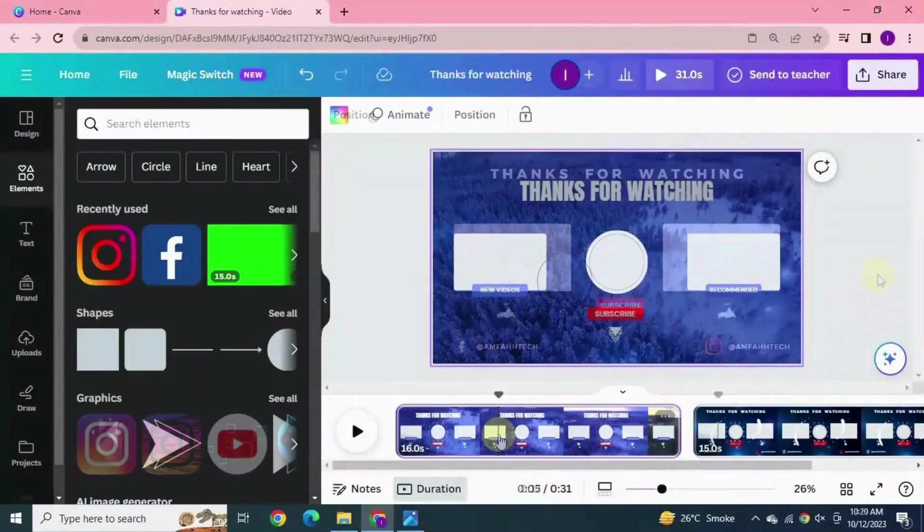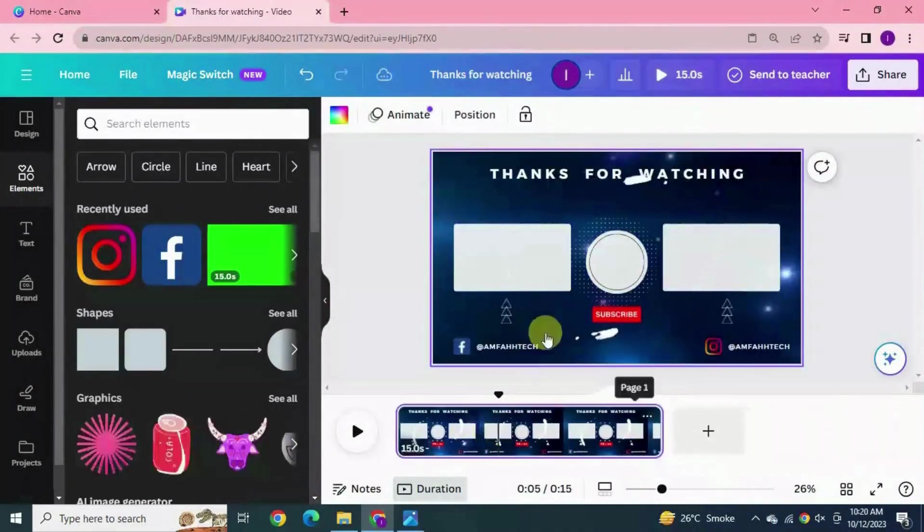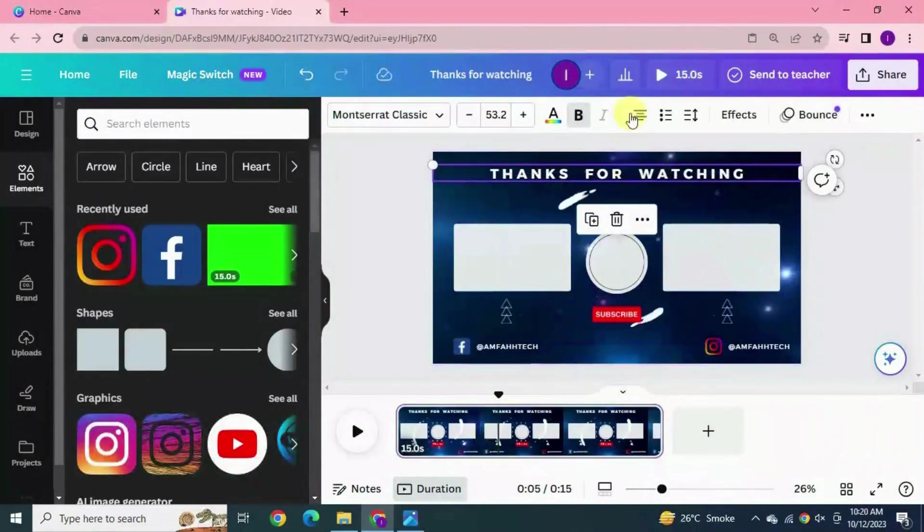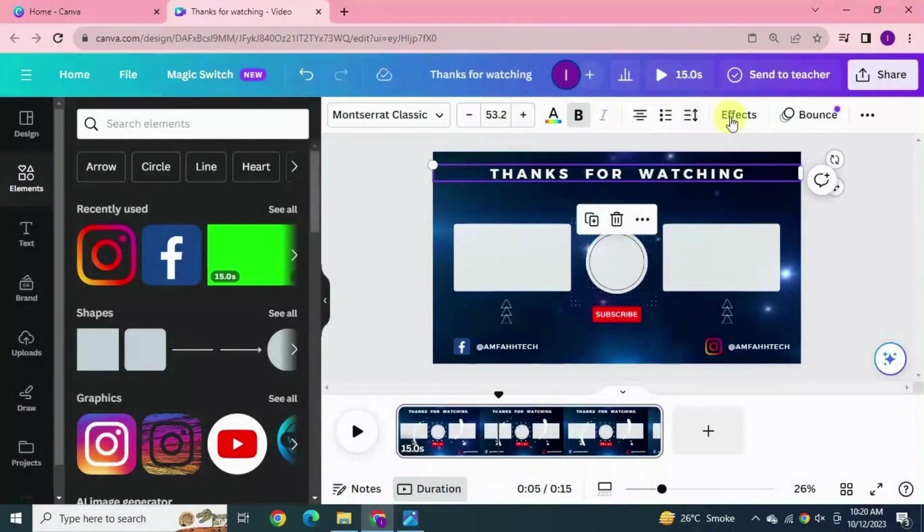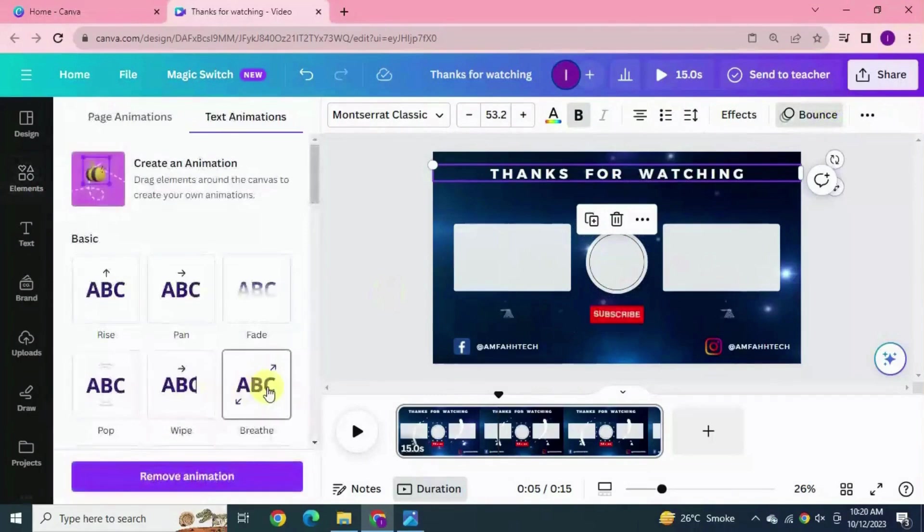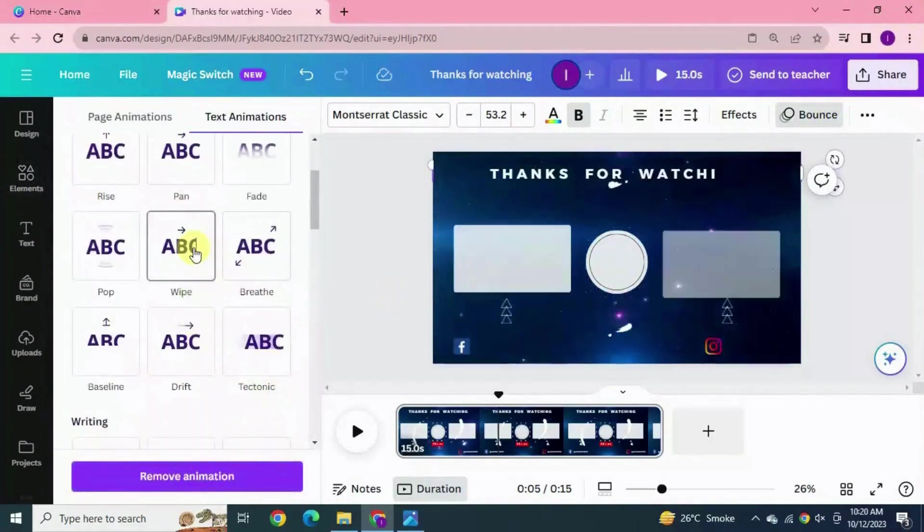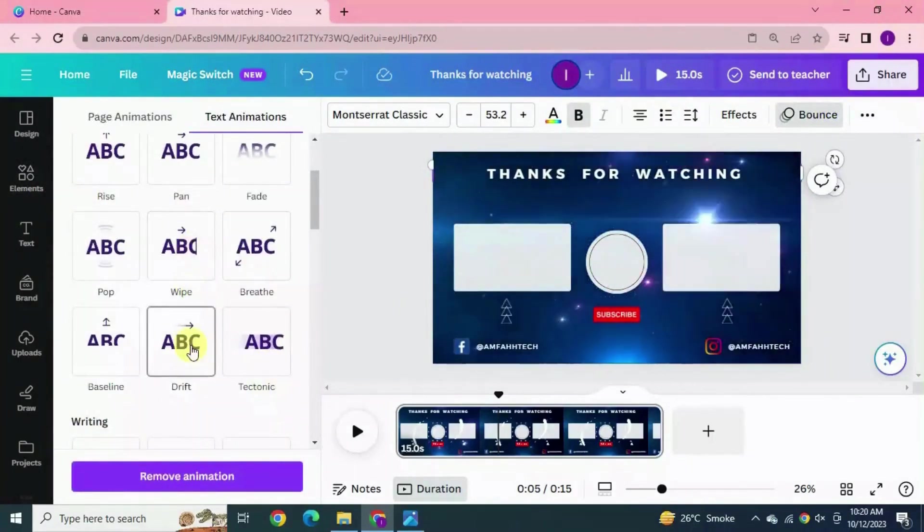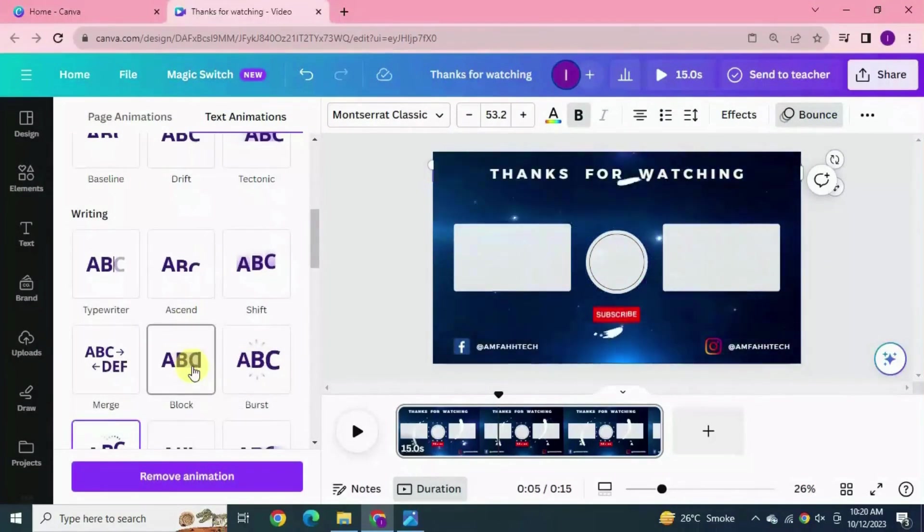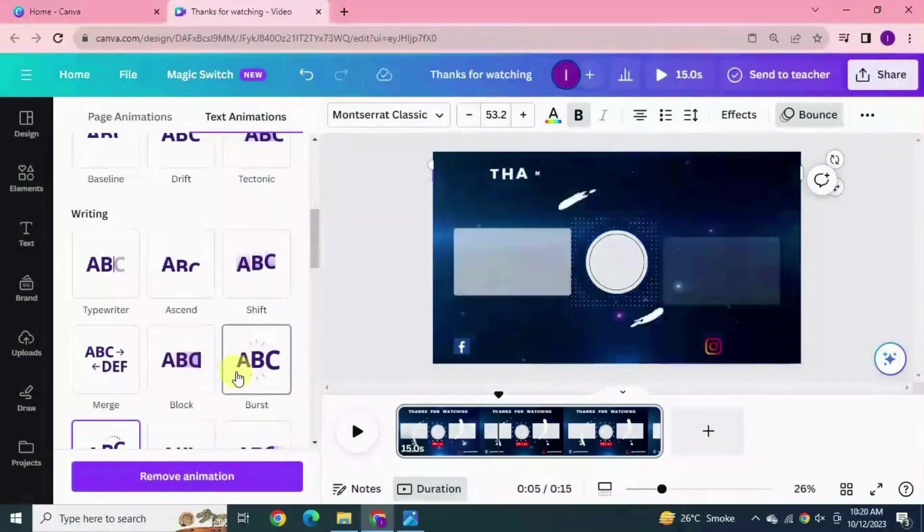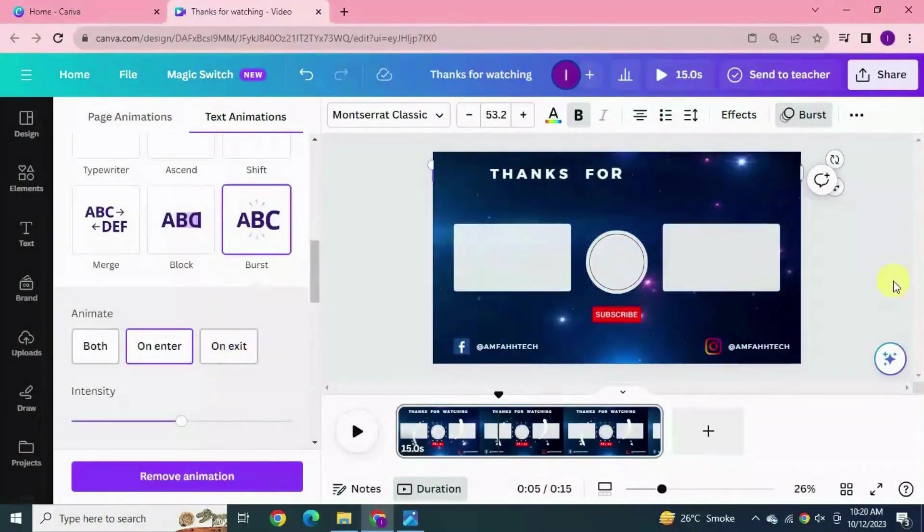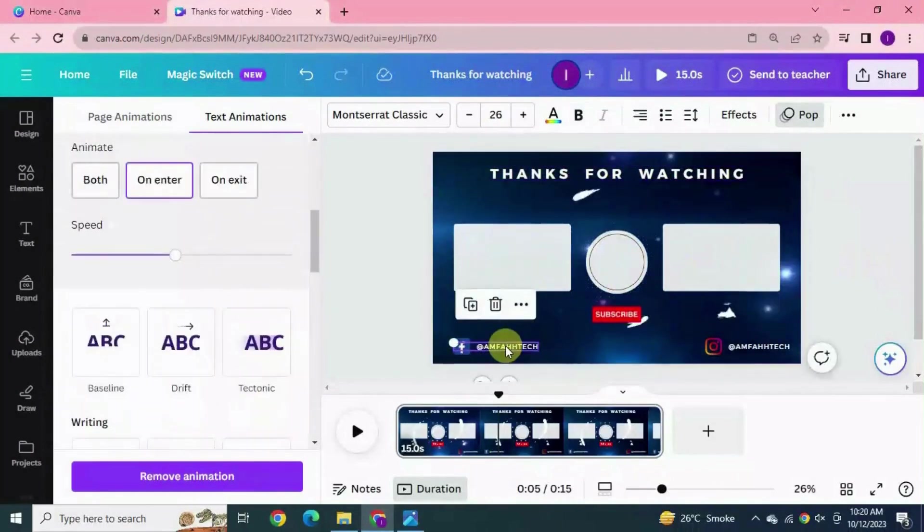Let's add some animation now. Select this text, click animate, pick any animation. I'm gonna choose this one. Add animation to these texts also. Perfect.